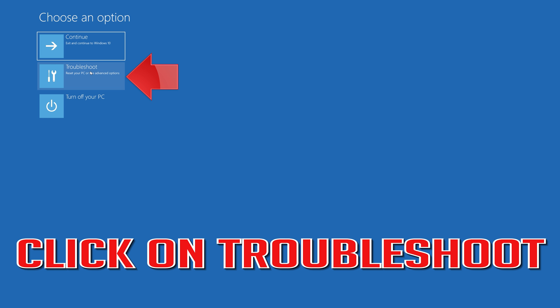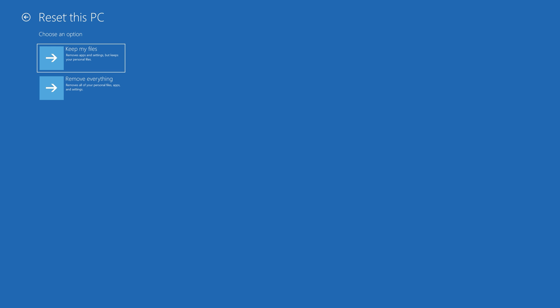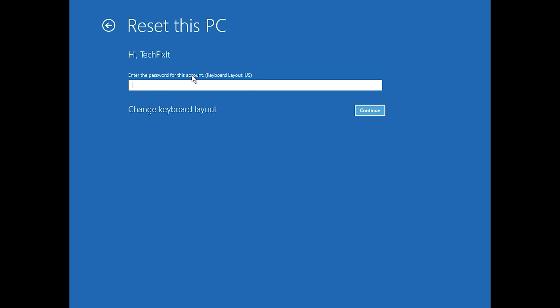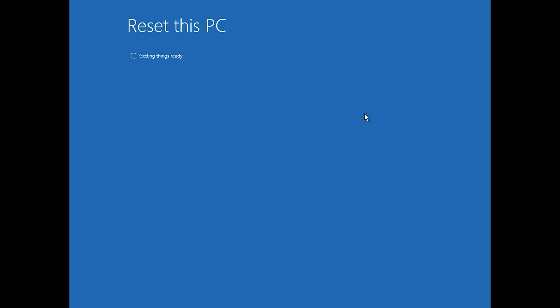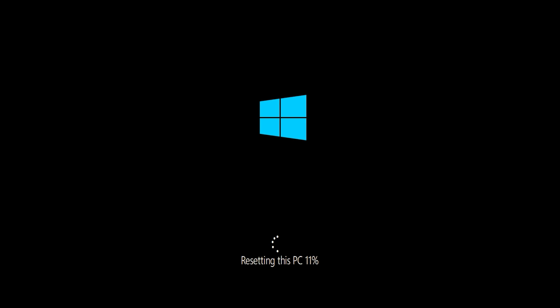If that didn't work, click on Troubleshoot and press Reset This PC. Select whether you want to keep your personal files, select your account, type in your password or press Continue if you don't have one. Press Reset and wait for Windows to reset.